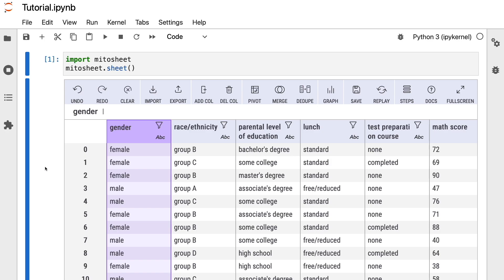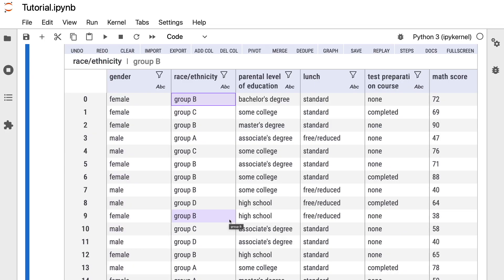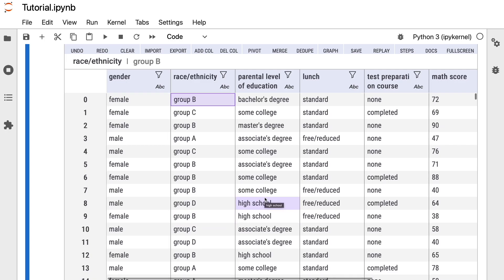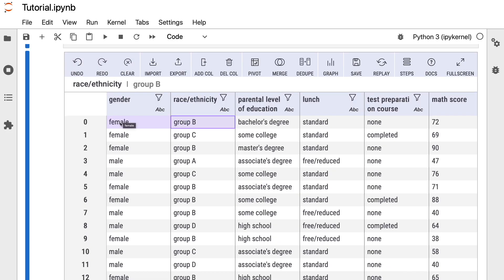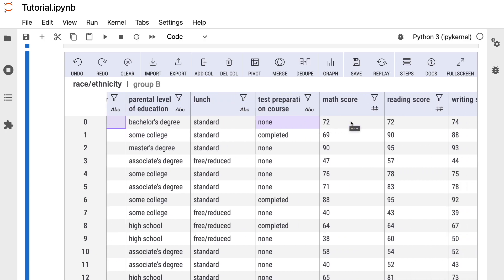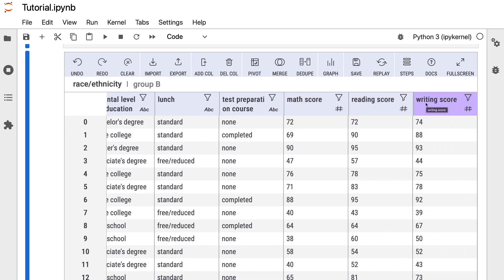This is like a data frame we obtain after reading a CSV file with pandas. If you've watched my previous pandas tutorials, you'll probably recognize this dataset. It contains marks obtained by students in different subjects, with columns like gender, test preparation course, math score, reading score, and writing score — which are the columns we'll use in this tutorial.